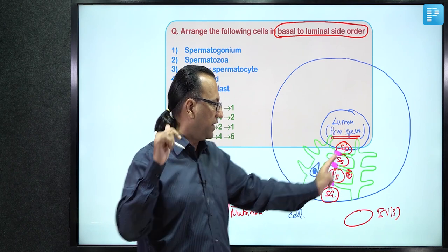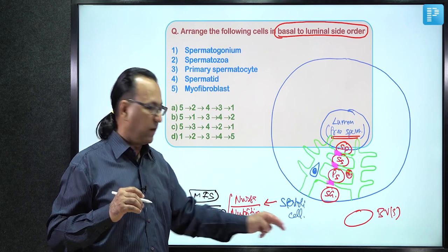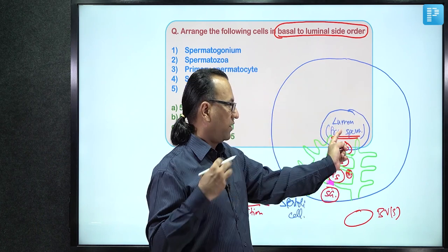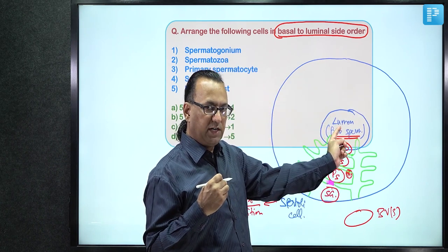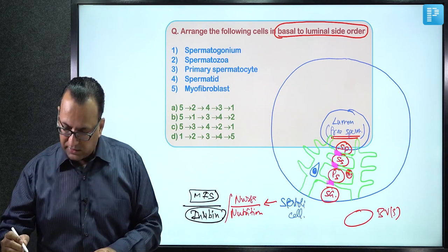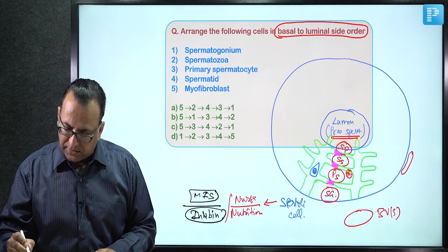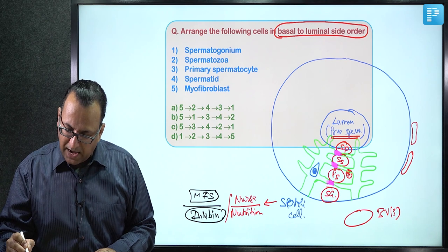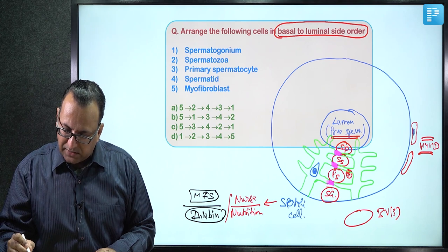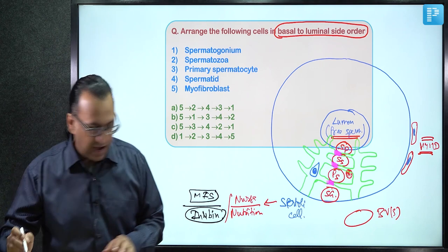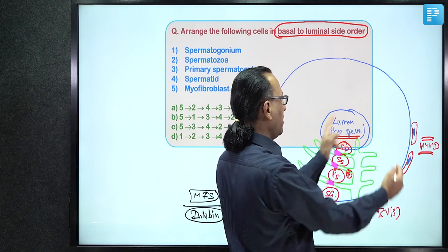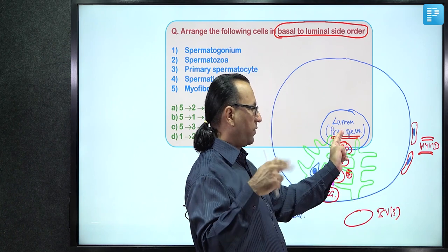The myoid cells at the periphery of seminiferous tubules are connective tissue cells with smooth muscle features. They help in contraction of the seminiferous tubule, have a flat nucleus, are flat cells with contractile function, and their contractions help move sperms toward the urethra for ejaculation.